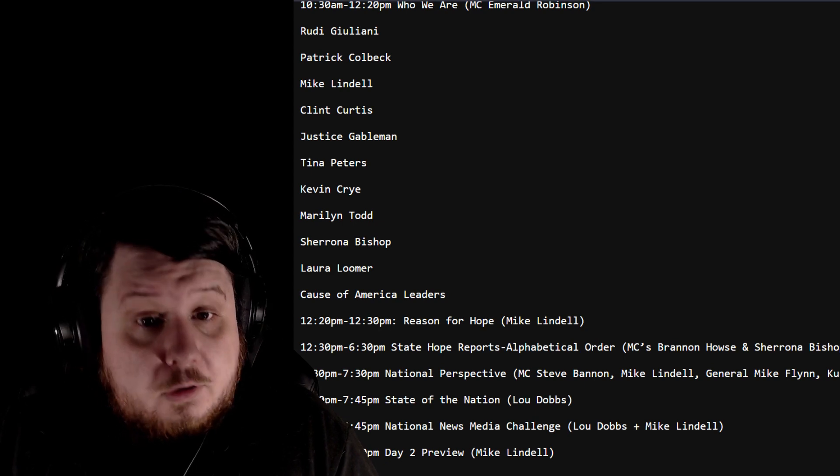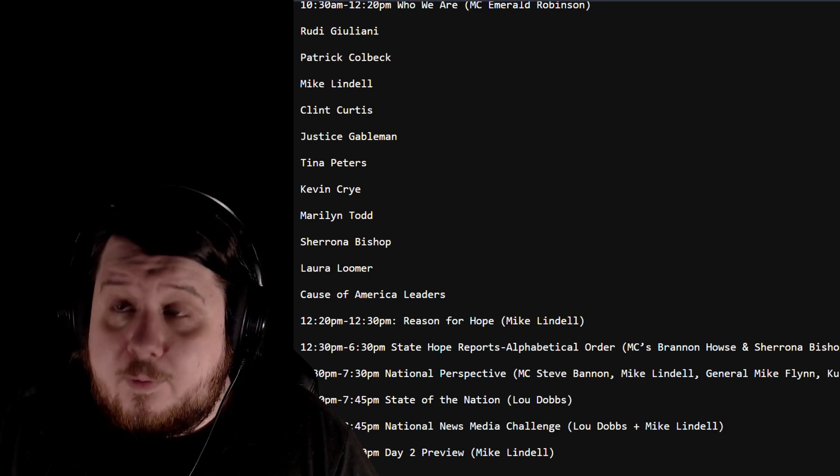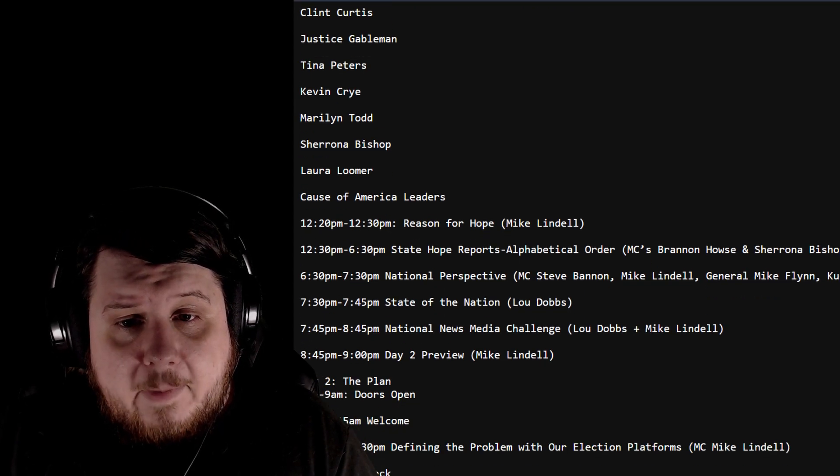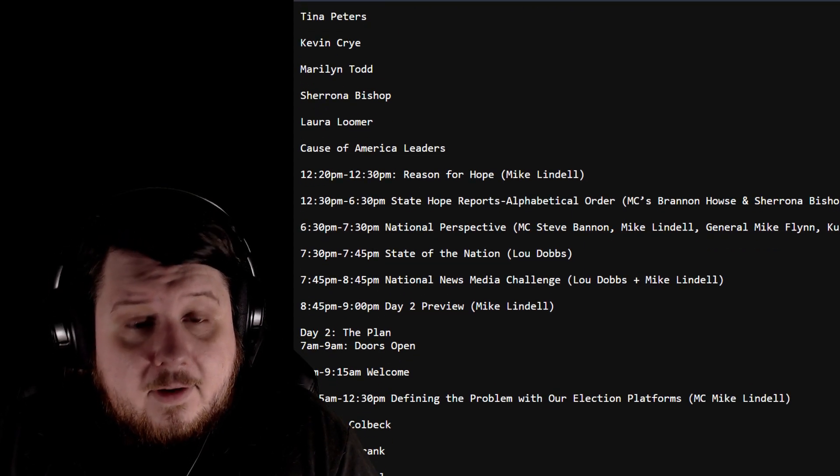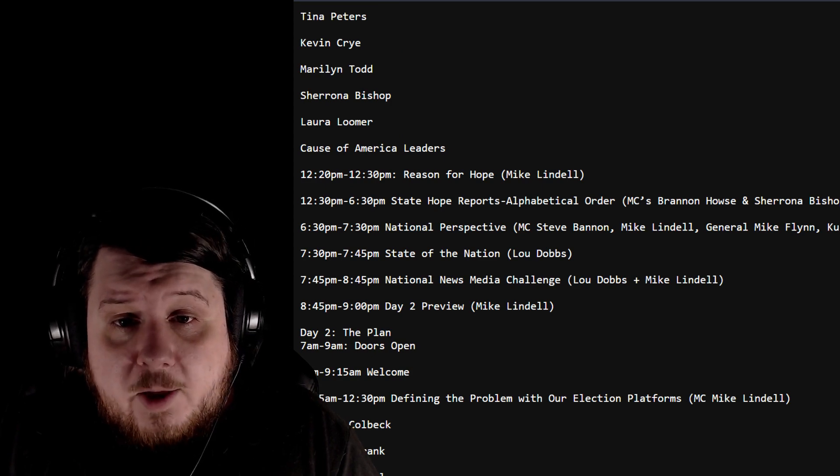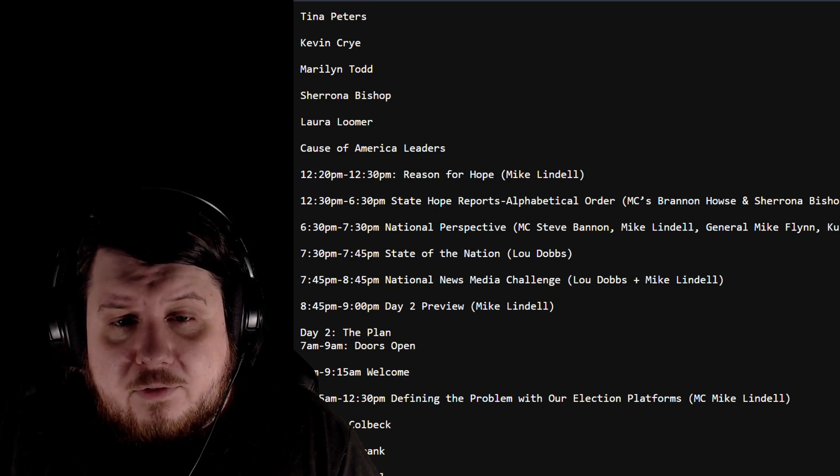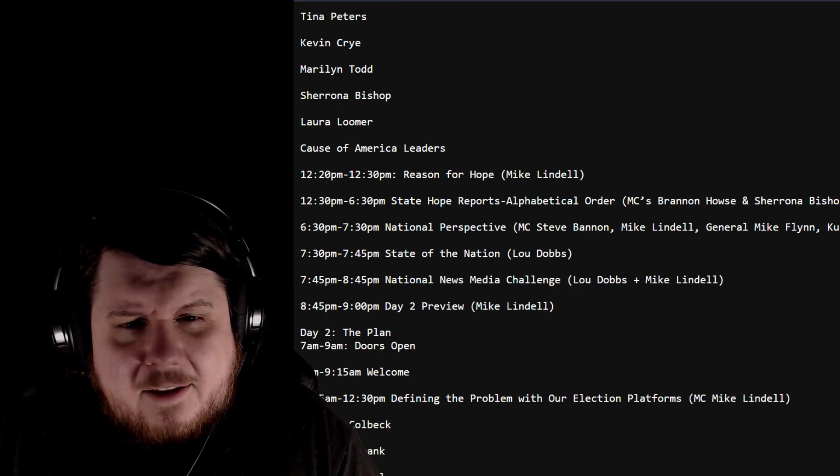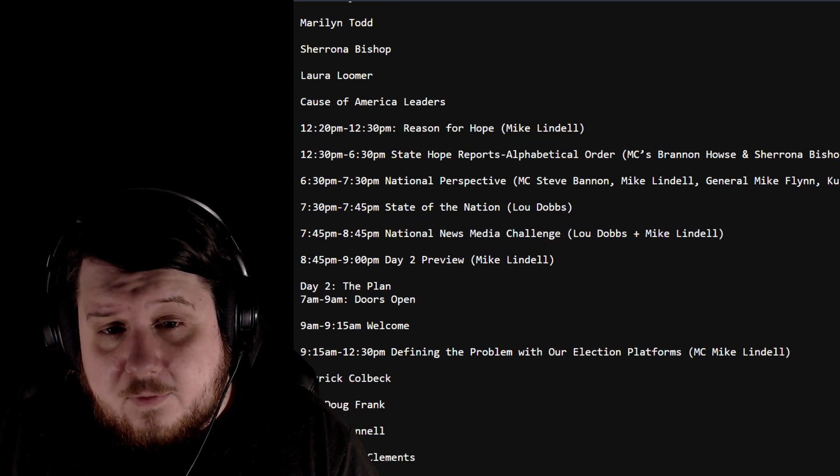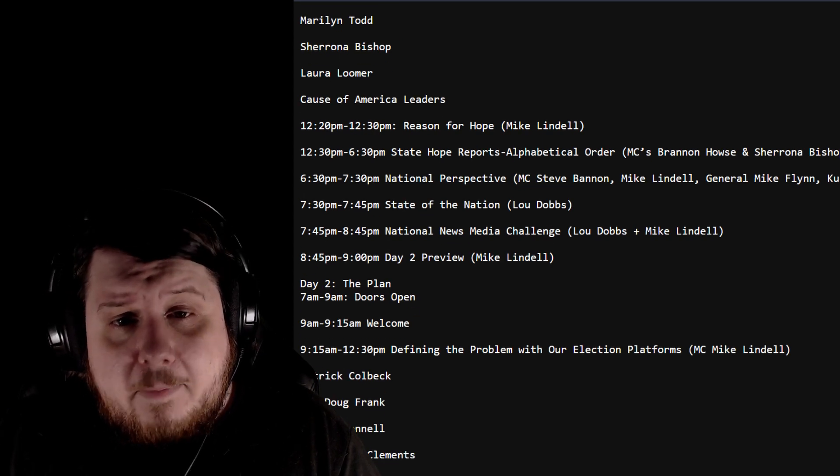Laura Loomer, I didn't expect that name, and Cause of America's Leaders. 12:20 to 12:30 will be 'Reason for Hope.' That kind of feels like that's a video but I didn't say it's a video. Sounds like a segment, I don't know.